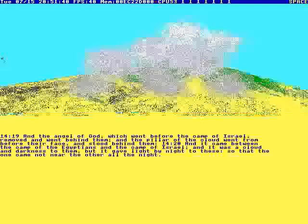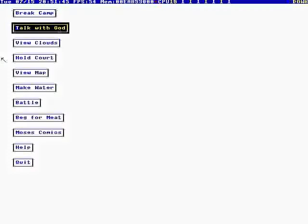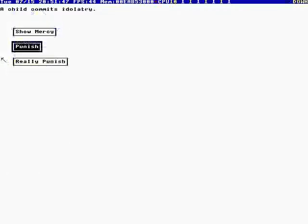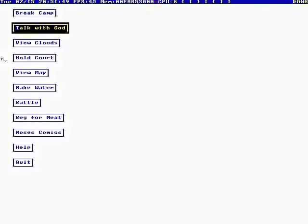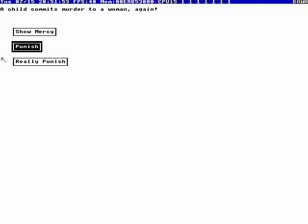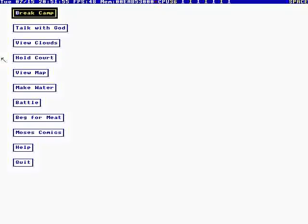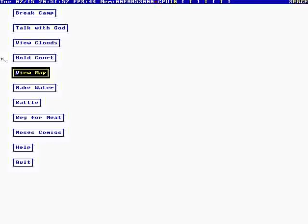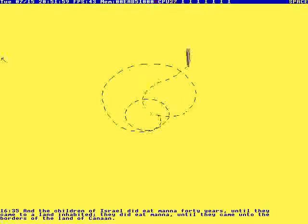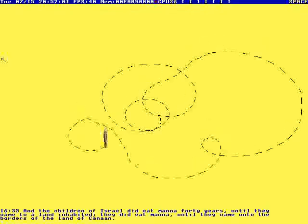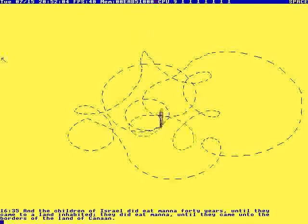View clouds. God appeared as a cloud one time. Hold court, this is just silly. So a child commits murder to a woman. Again, really punishing. View map. So they wandered 40 years in the desert. It was fun making that formula.